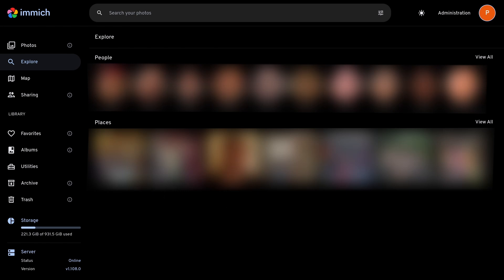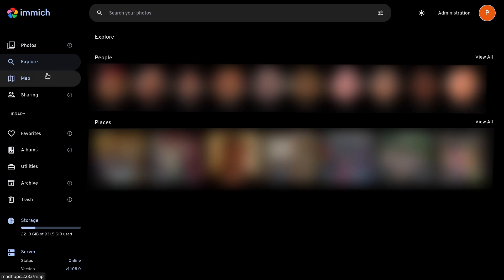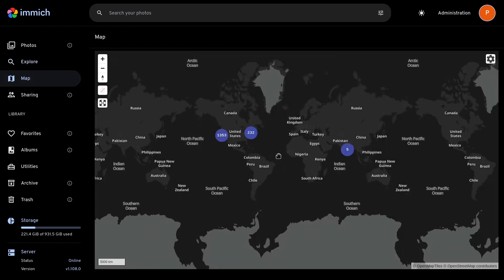Now, you don't have to look at all of your locations from here. You can also look at the map. Immich will show you all the photos and videos that have location metadata, and you can see them all on one map.